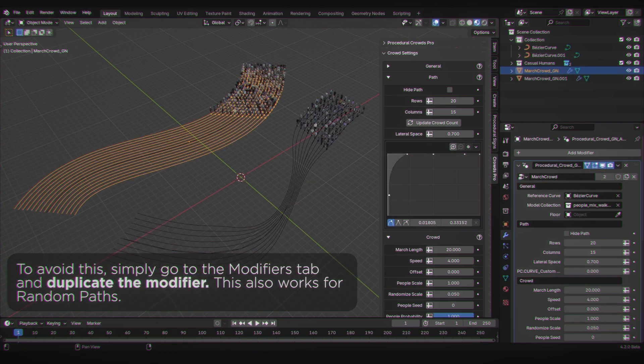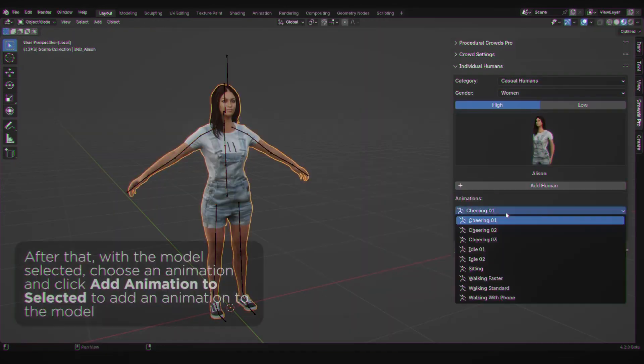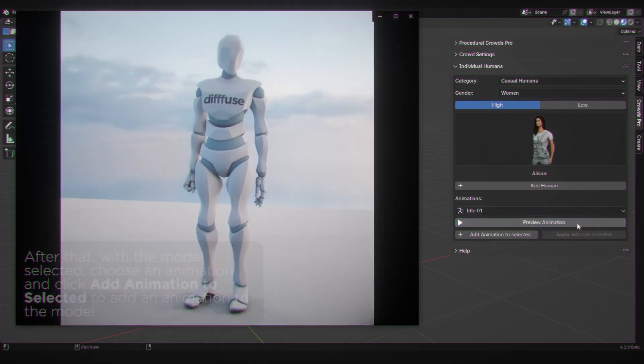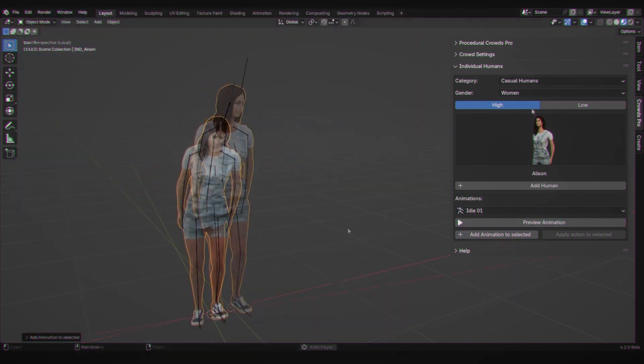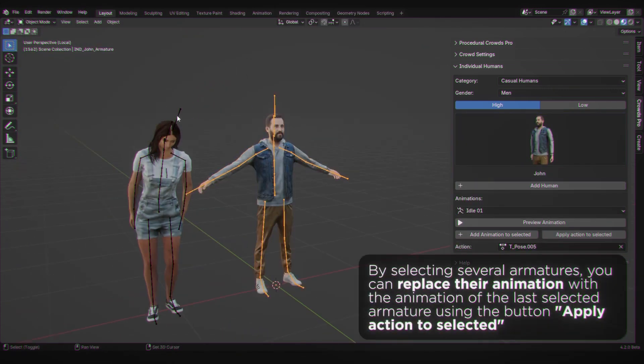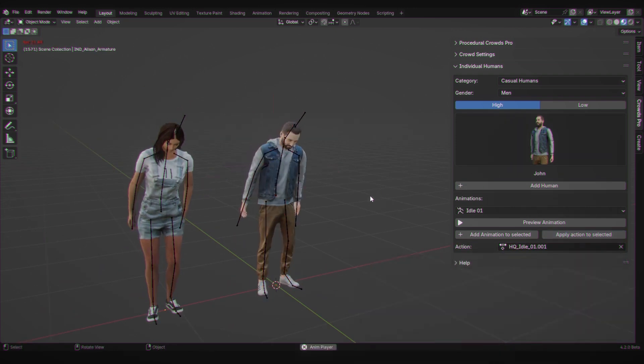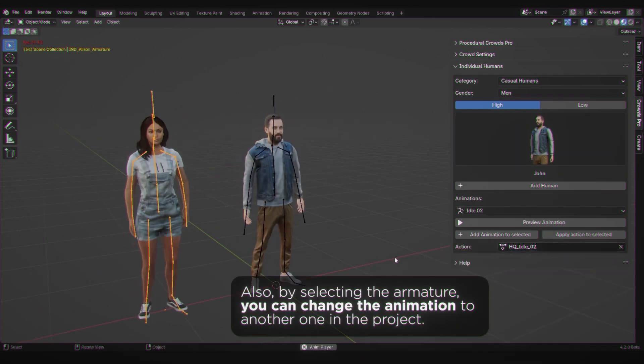One of the coolest features is the customizable animations. You can tailor animations for each crowd type, making your scenes dynamic and lively. And if you have custom models, no worries. This add-on supports those too.